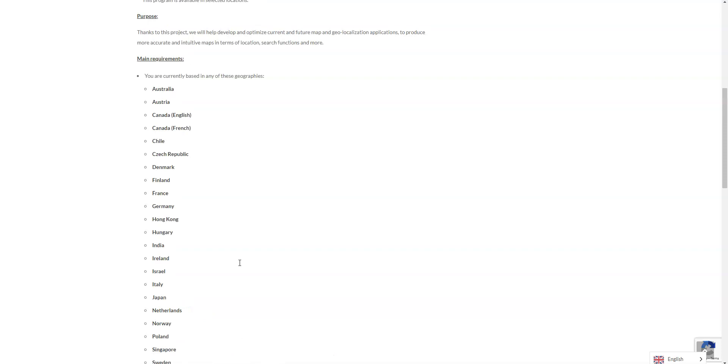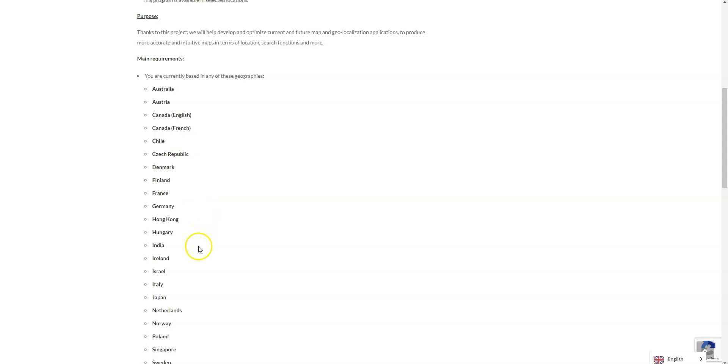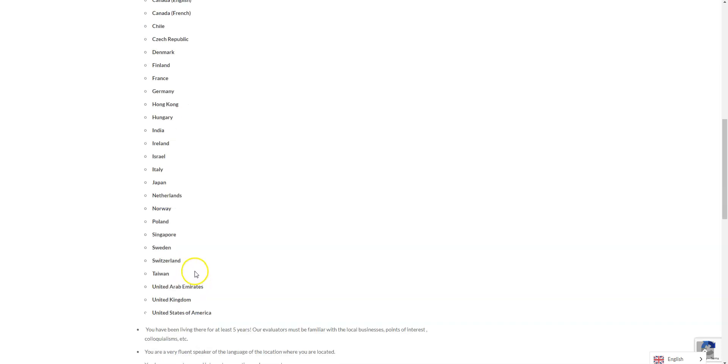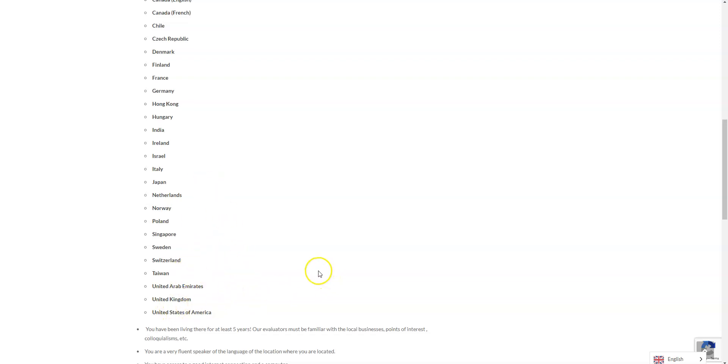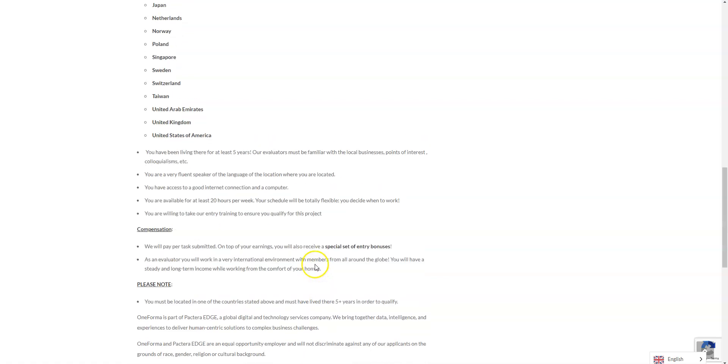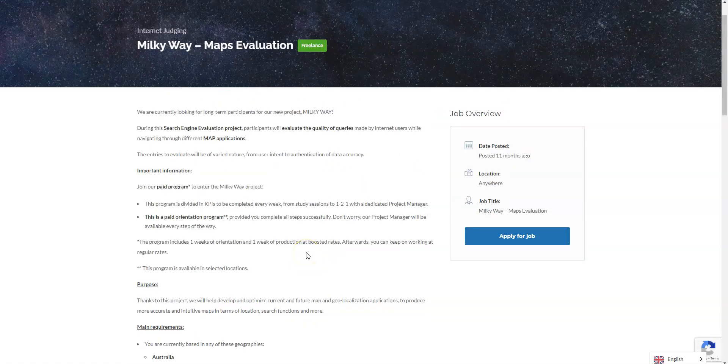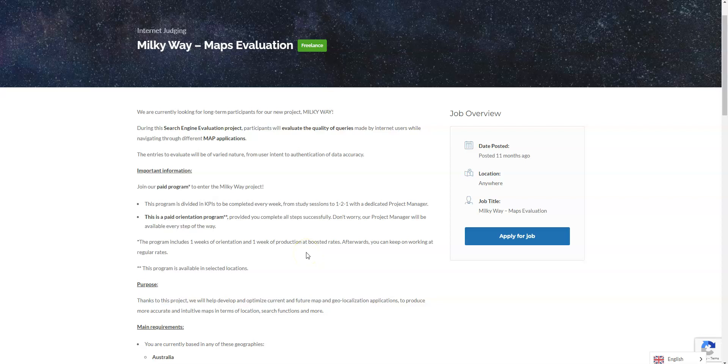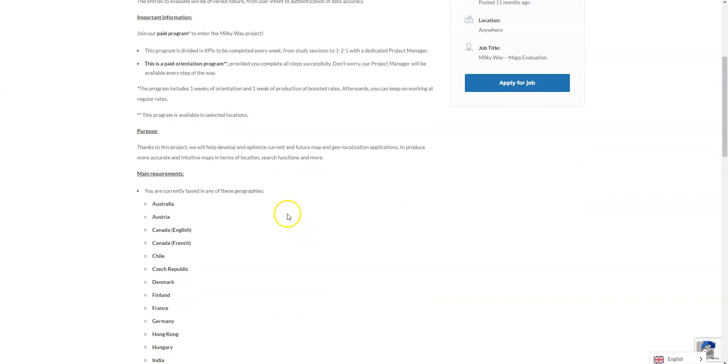They do hire again in several countries. There are more listed in this particular job opportunity so they have, they need people in Australia, Austria, Canada English, Canada French, Chile, Czech Republic, Denmark, Finland, France, Germany, Hong Kong, Hungary, India, Ireland, Israel, Italy, Japan, Netherlands, Norway, Poland, Singapore, Sweden, Switzerland, Taiwan, United Arab Emirates, in the UK. If you're interested in this job or if your country is not listed but you want to work from home they have other opportunities.